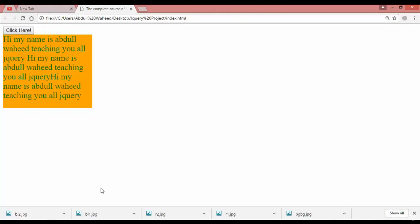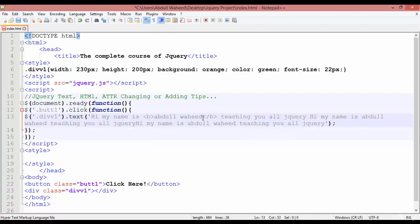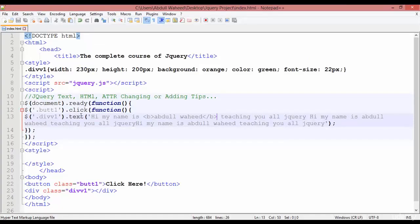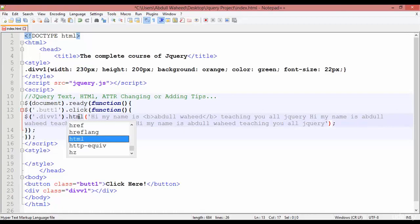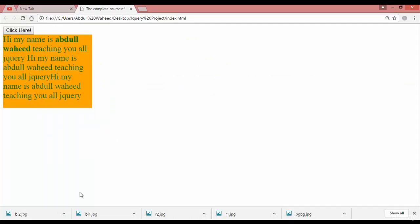If you want to make a name bold, use a `<b>` tag — b start and b close. Save, come here, refresh, and click. You can see the name 'Abdul Wahid' appears but it is not bold — the tag is showing as plain text. So if you want to use an HTML tag inside jQuery, you need to use `.html()` instead of `.text()`. Save, refresh, click — now 'Abdul Wahid' is written in bold.